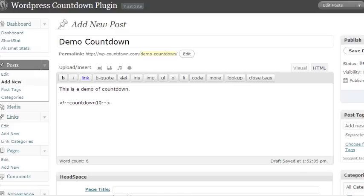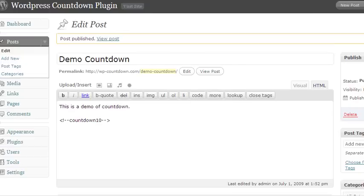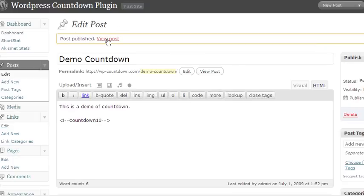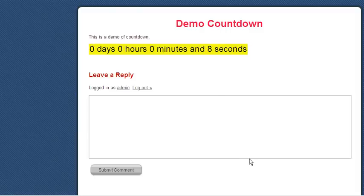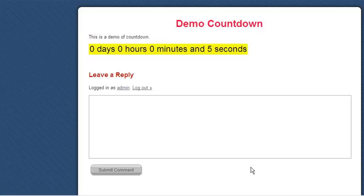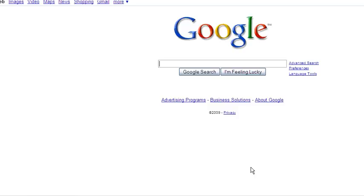And then once you're done you hit publish and then if you view this post it's going to have a ten second countdown and as soon as this countdown completes it should forward us to google.com as we set up. And it's redirected.